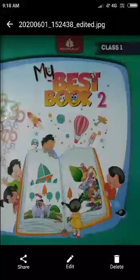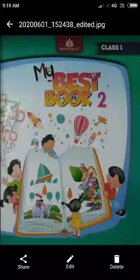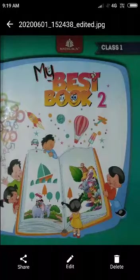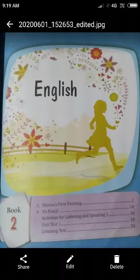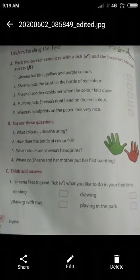Good morning students. How are you bata? I hope you will be fine. Today we will do page number 4 and 5 of English from My Best Book 2. Firstly, open page number 4.